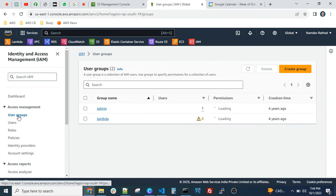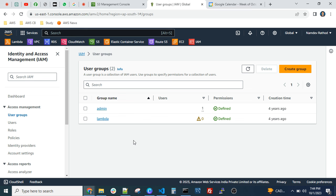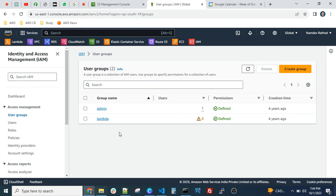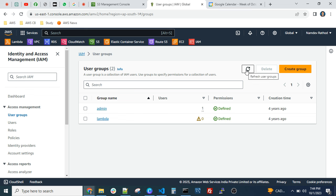User groups are useful when you want to create hundreds of users. Instead of granting permissions to individual users, you can add groups like a finance team or IT team and assign policies at the group level. In real-time cases, organizations use their Active Directory in a federation, so from there you can raise a request for AWS account access. If you need a particular service access, you can go with policy-based, role-based access.